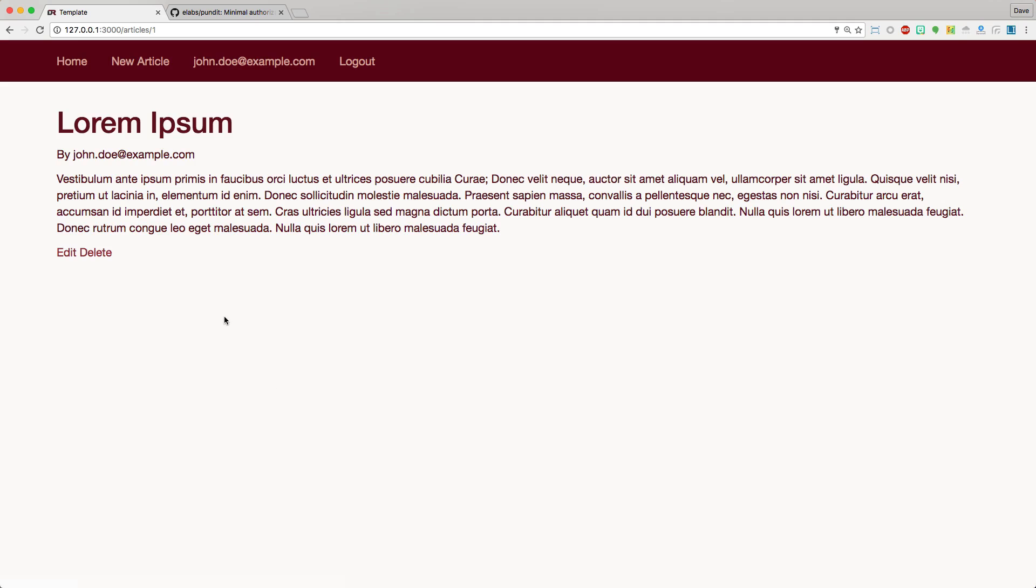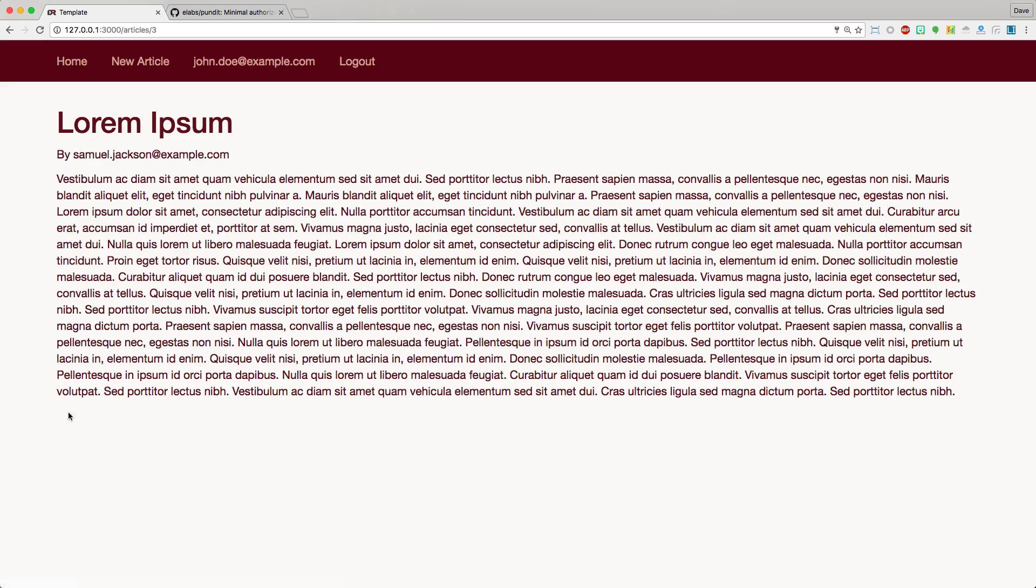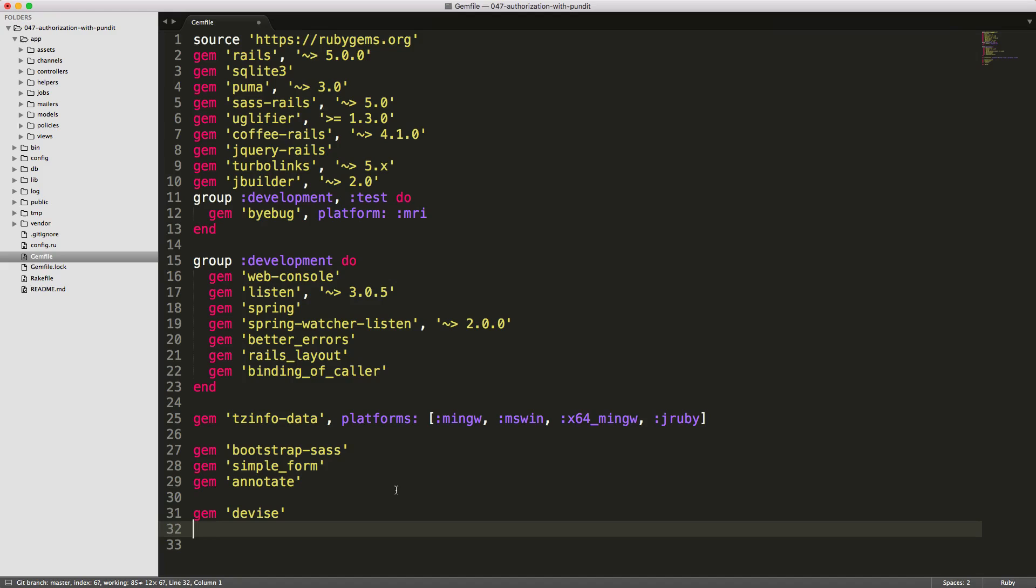If I click on one of the links, it takes me to the show page. You'll see that I have an edit button and a delete button. If I go to the published article of another user, you'll see that I do not have an edit button or delete button since I am not the author of this article.